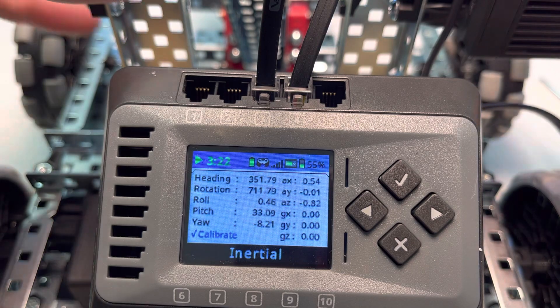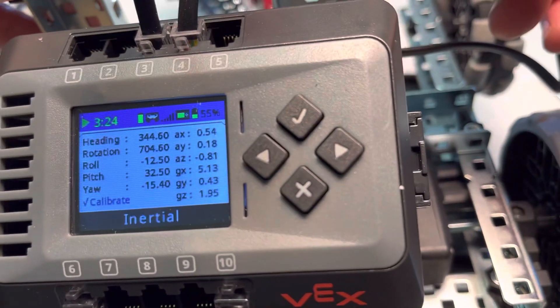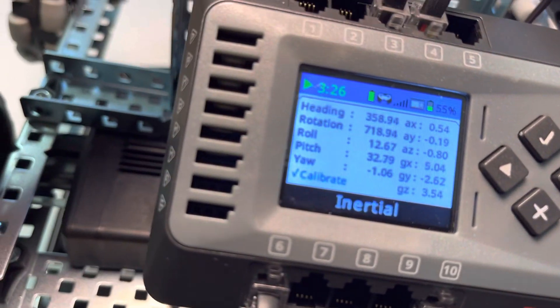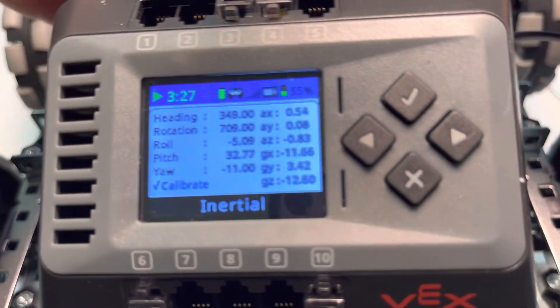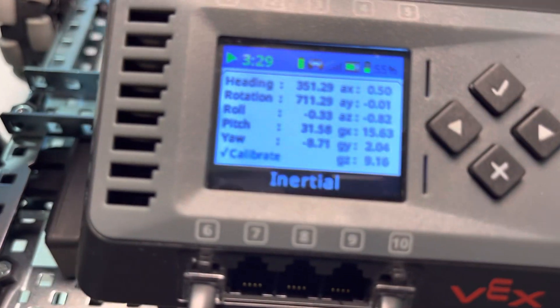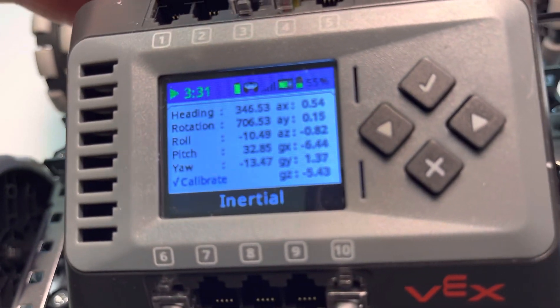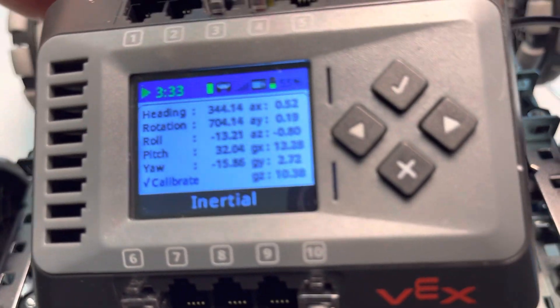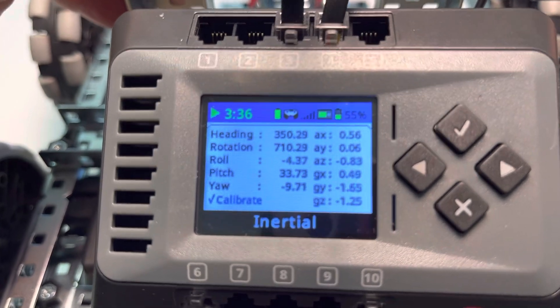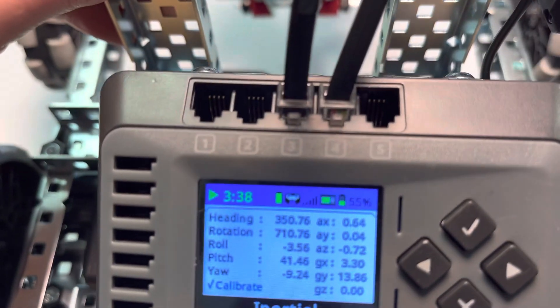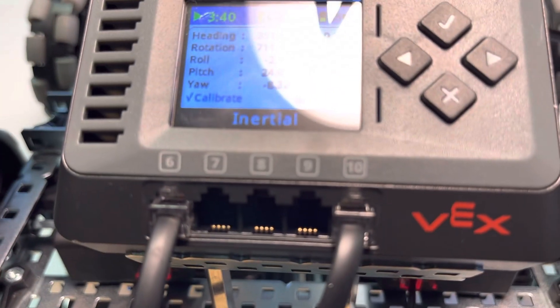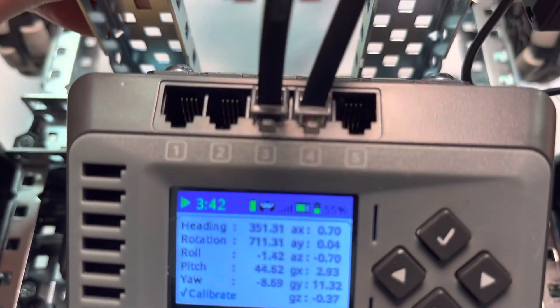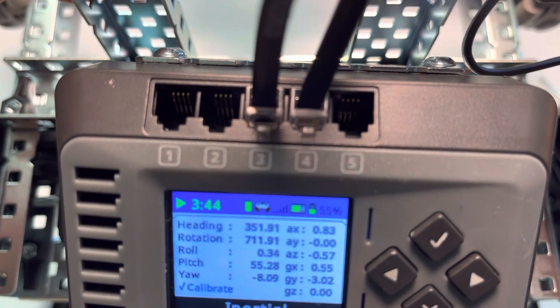Roll is basically when the robot is going back and forth—that's our rotation around the y-axis.